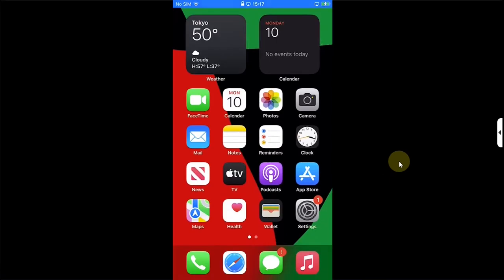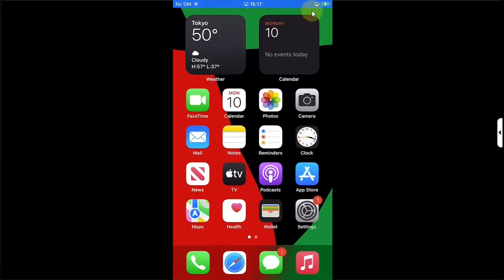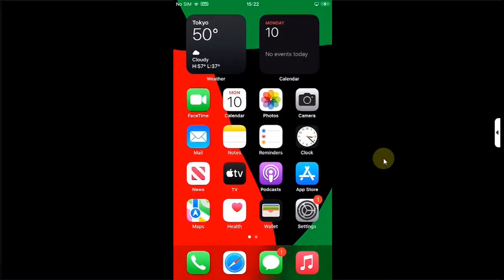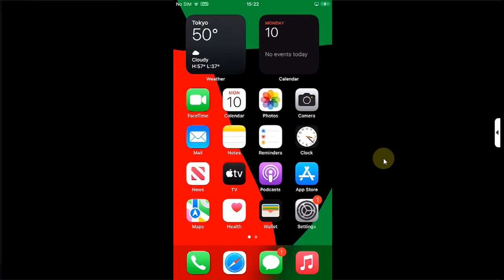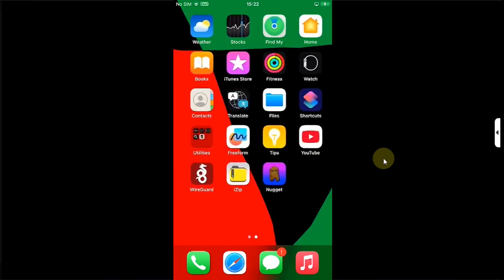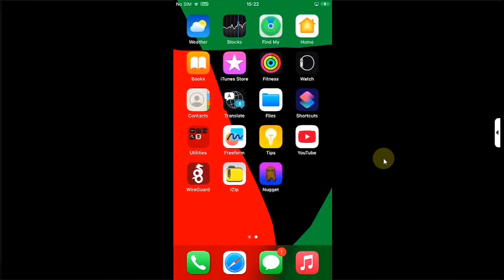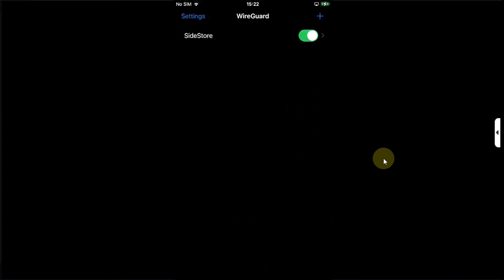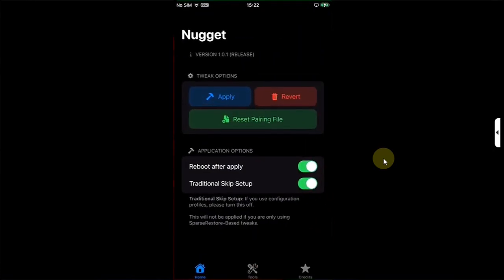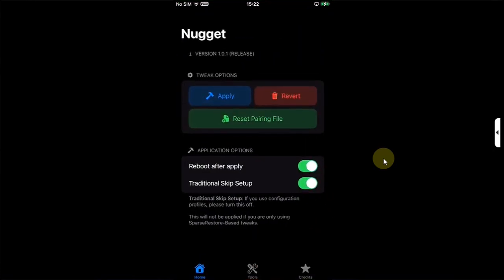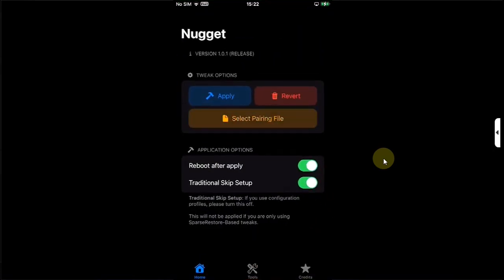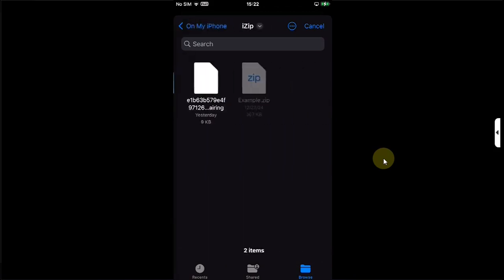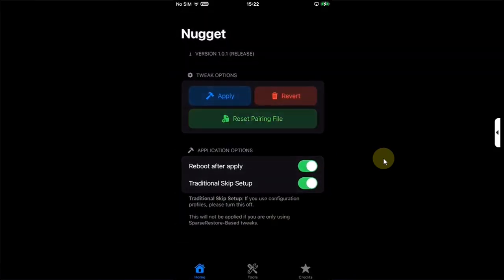Before we end the video, a little troubleshooting. If you see any error or the tweaks are not applying, you can make sure that you open this app, simply turn it off from here, turn it on again, and then open Nugget. You can reset the pairing file, regenerate a new pairing file, and then select the file again and try to apply the tweaks, and they will work.